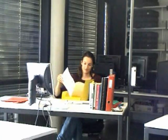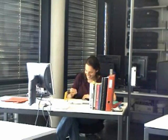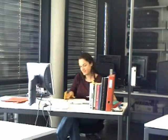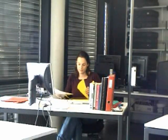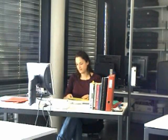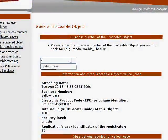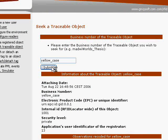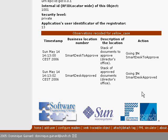In the following scene, an employee brings the yellow case containing documents to sign. He puts it on the stack of documents to approve on the smart desk. The director signs it, and she places it on the stack for approved documents. Notice that the workflow we have just described is recorded by the RFID Locator. This means that by searching the yellow case using the web interface, we get the corresponding observation list. We see that the yellow case was observed on the smart desk 'to approve' stack, and then on the smart desk 'approved' stack.